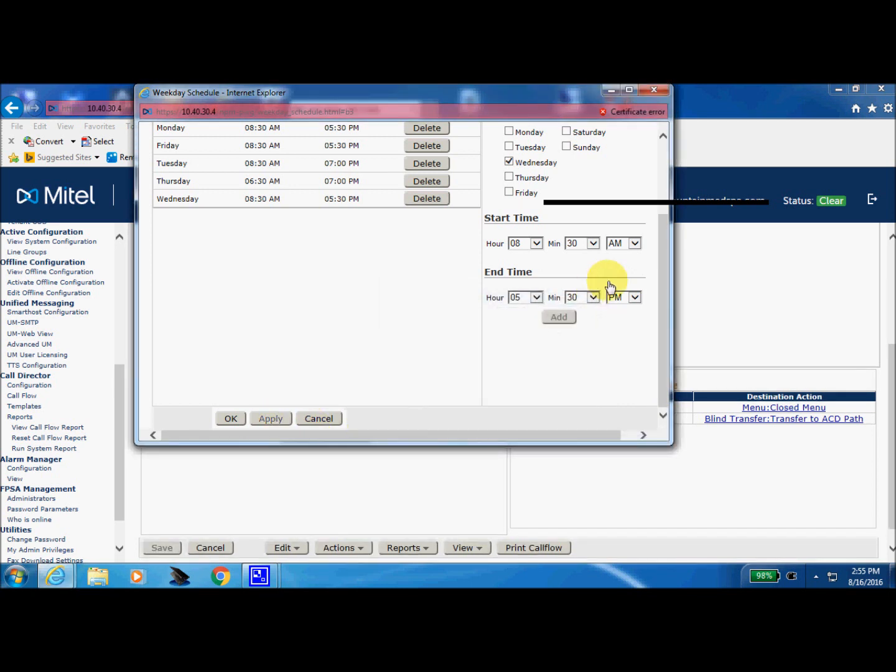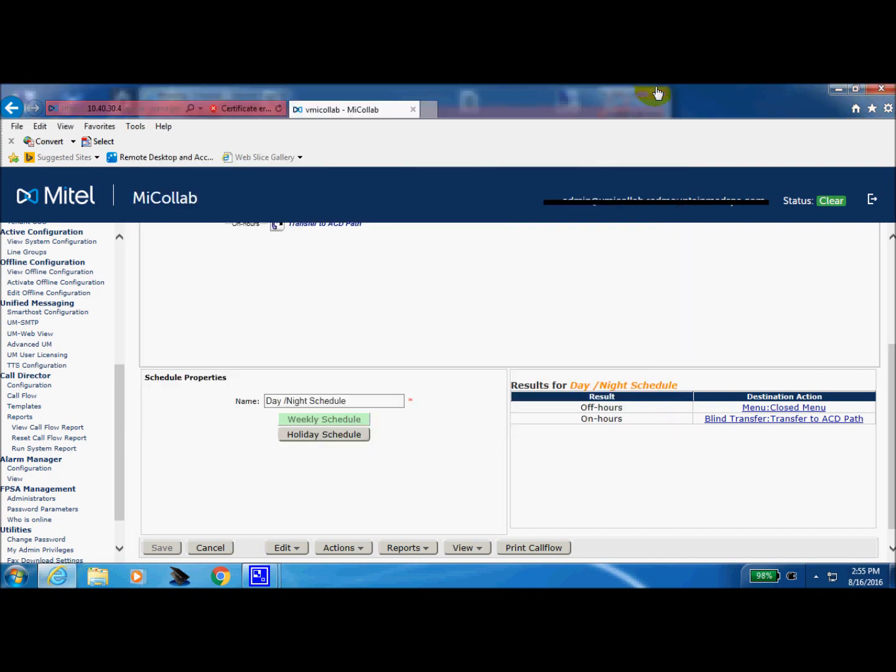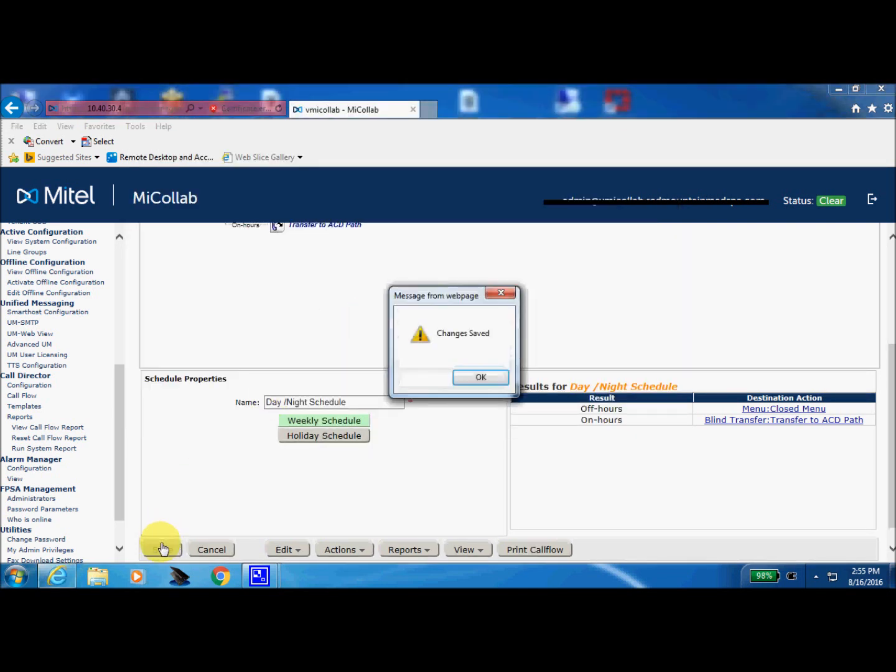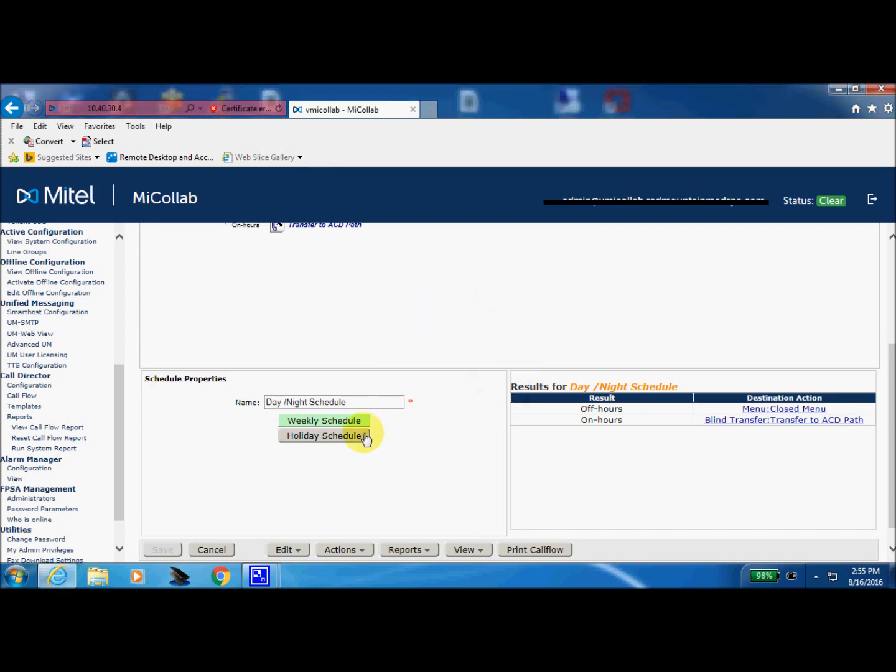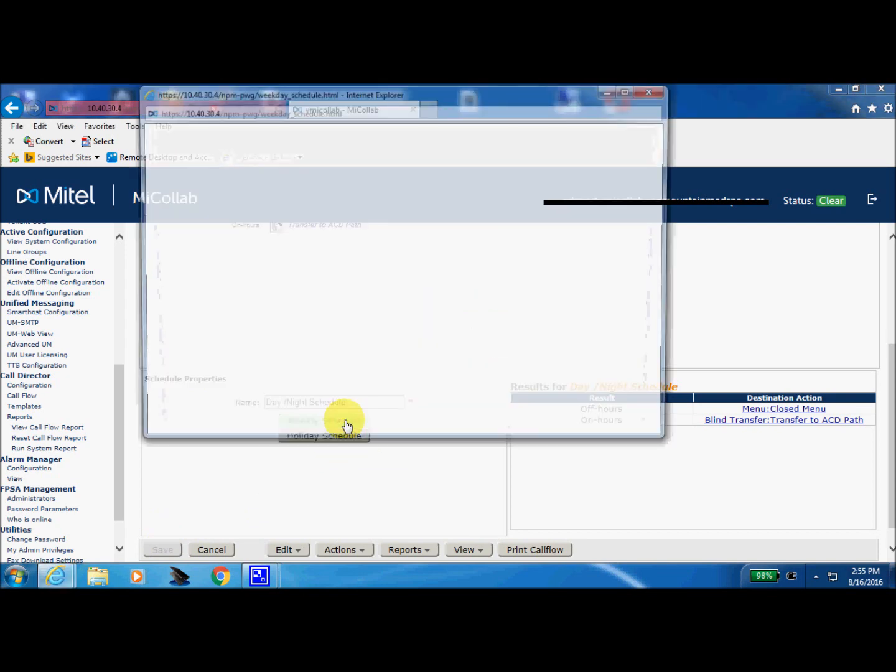Now we can close this page. Back to our home page. Bottom left, do our final save. Save. Changes have been saved. We'll come in to double check ourselves.